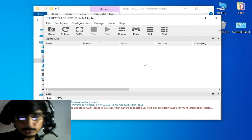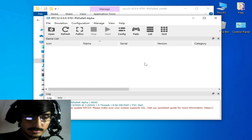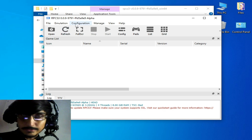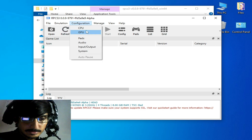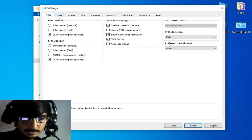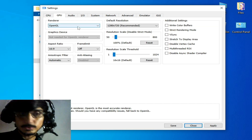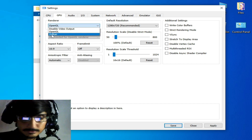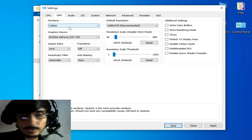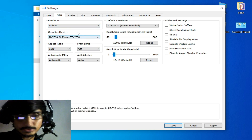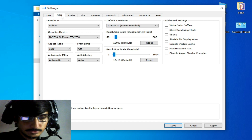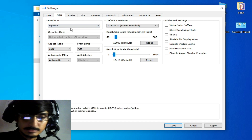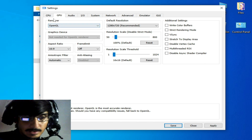If you're still facing the RPCS3 fatal error or unhandled exception, go to Configuration and then GPU. If you are using OpenGL in your RPCS3, you can select Vulkan from here. You can change your renderer in the settings under the GPU tab. If you are using Vulkan, then select OpenGL instead — try these options one by one.